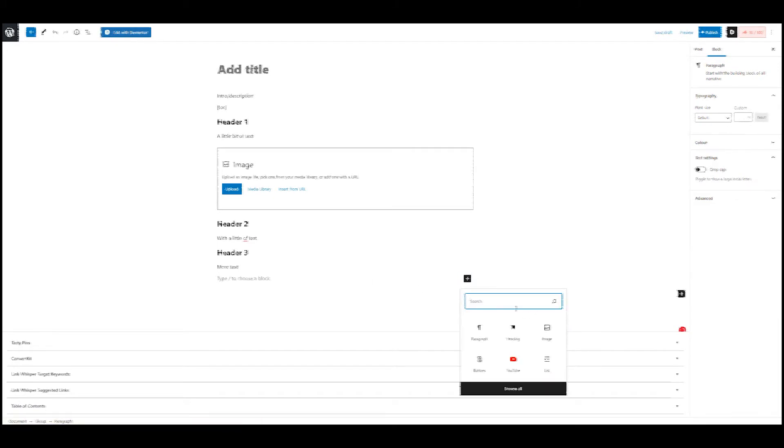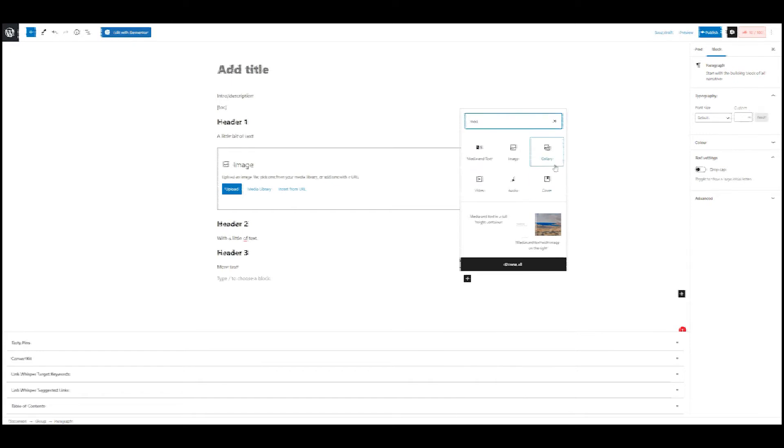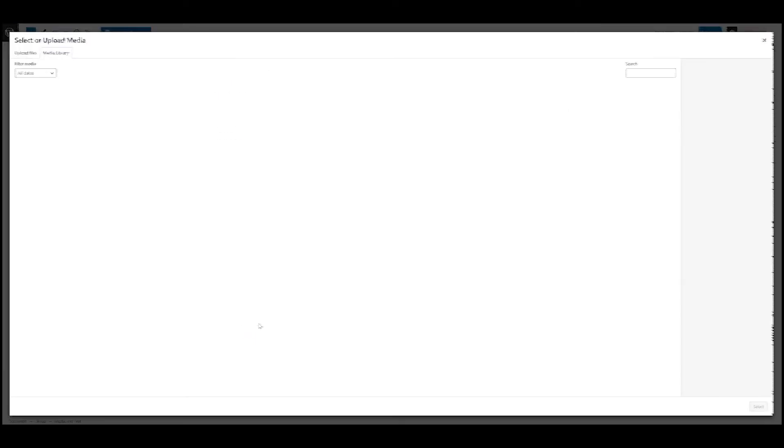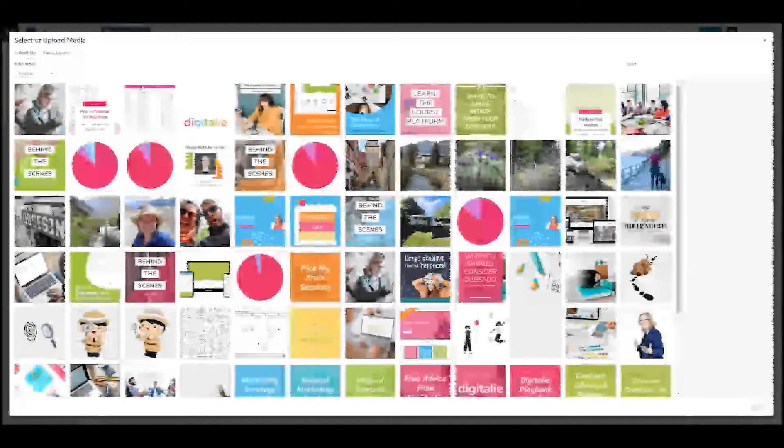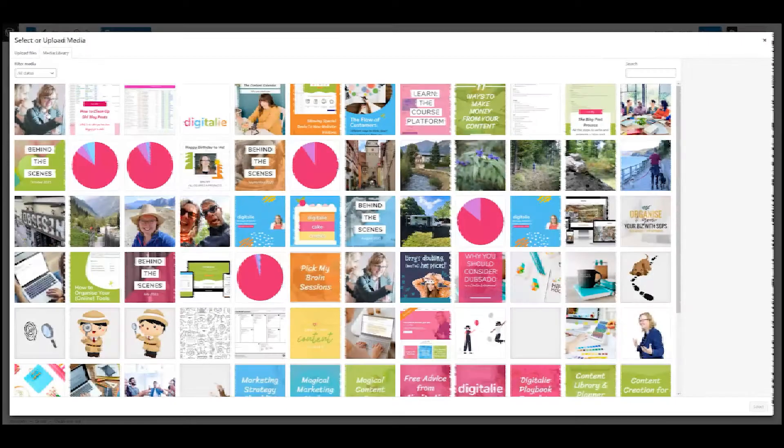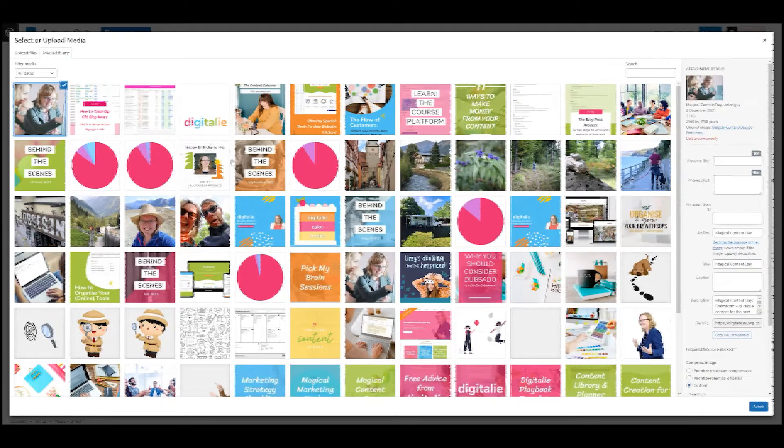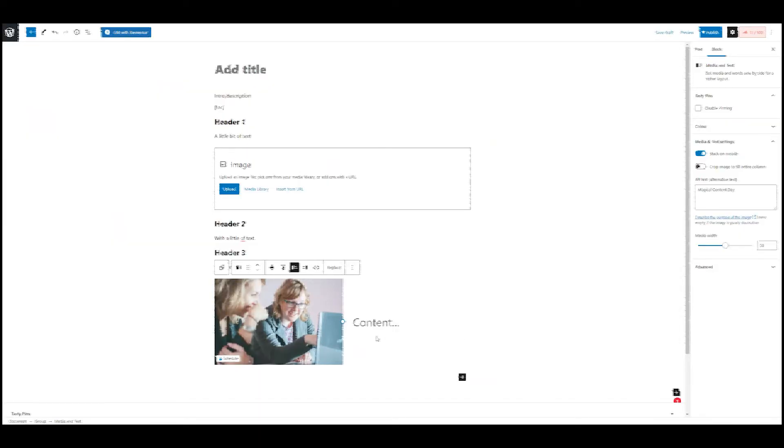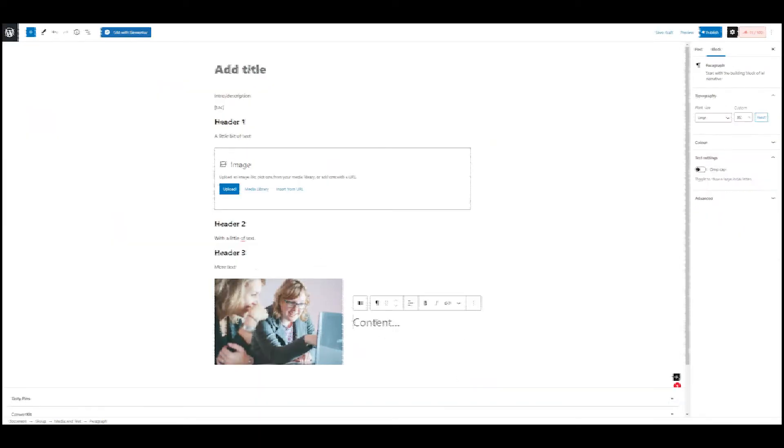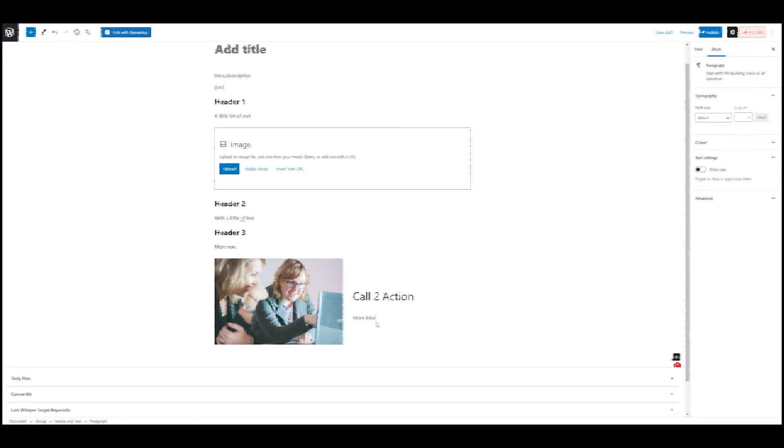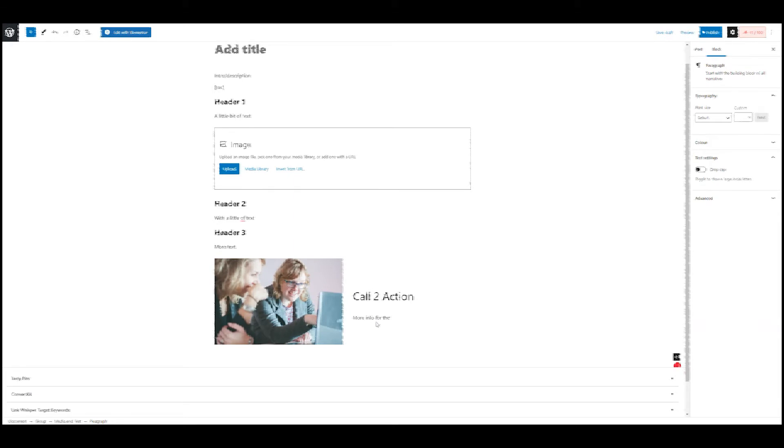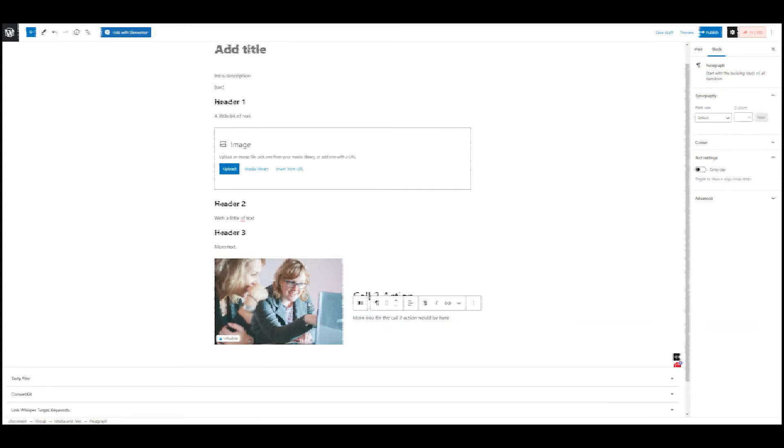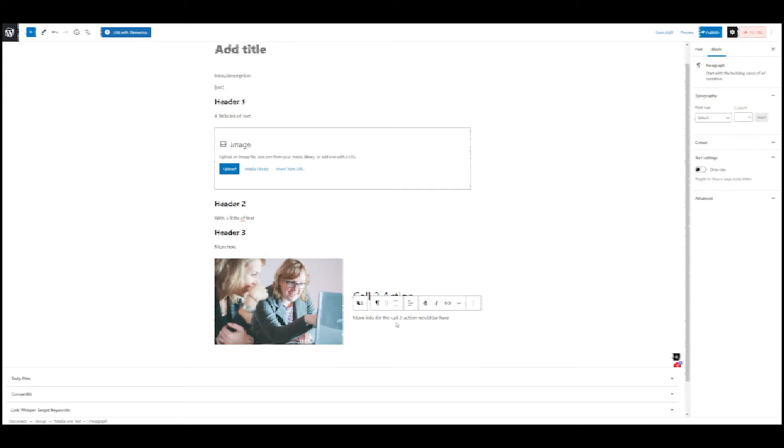And then I might do a call to action. So let's say that I want media and text and I have an image that I want to use. So maybe I have one call to action that I do every time within this blog. So I will have the image here and a call to action here, more info for the call to action would be here. Make sure that of course, this is actually the call to action, because if you do it once, then you don't have to redo it. But for me, I'm just now putting something random so that we know.